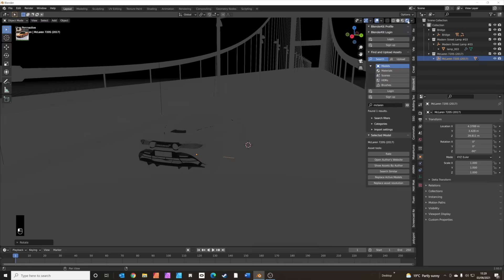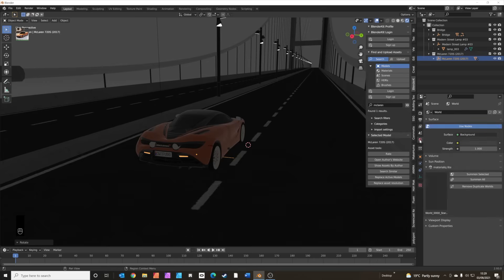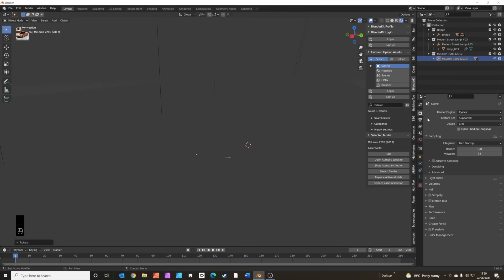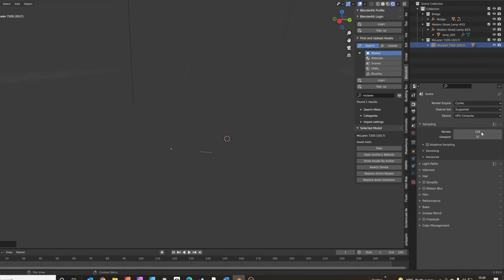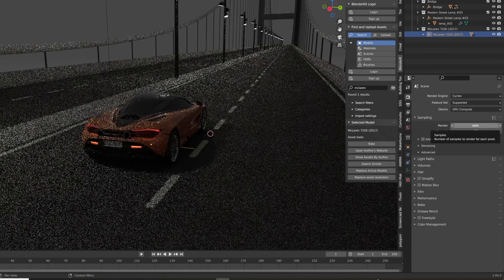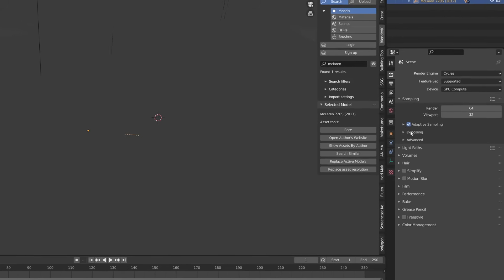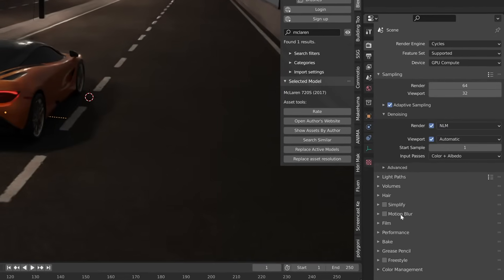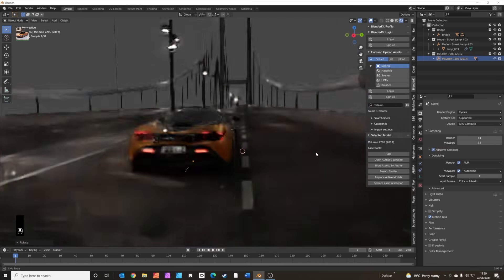Let's have a look at this in rendered view — we're going to need some light. Change the render engine to Cycles, select GPU so it's a bit faster. Set samples to 64, turn on adaptive sampling and denoising, and also turn on motion blur for later.